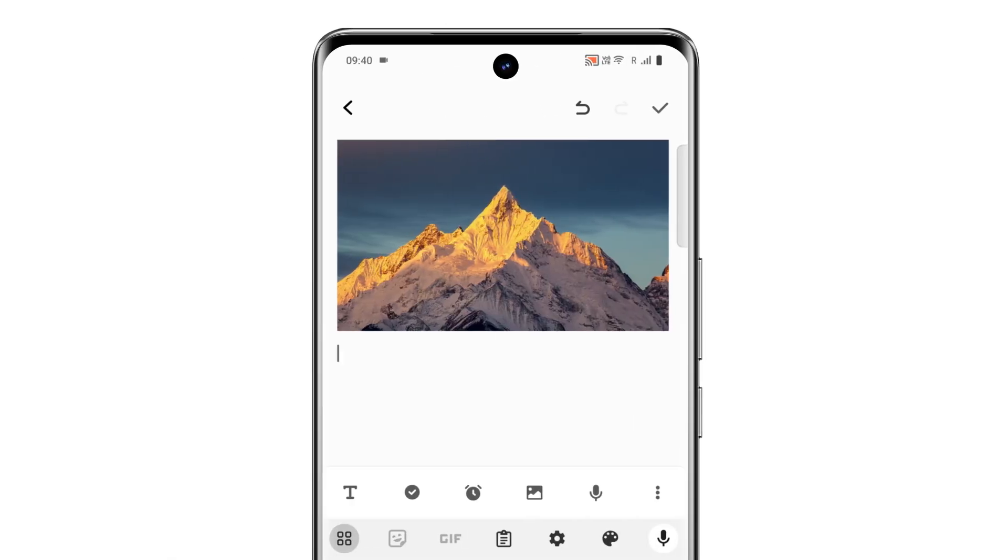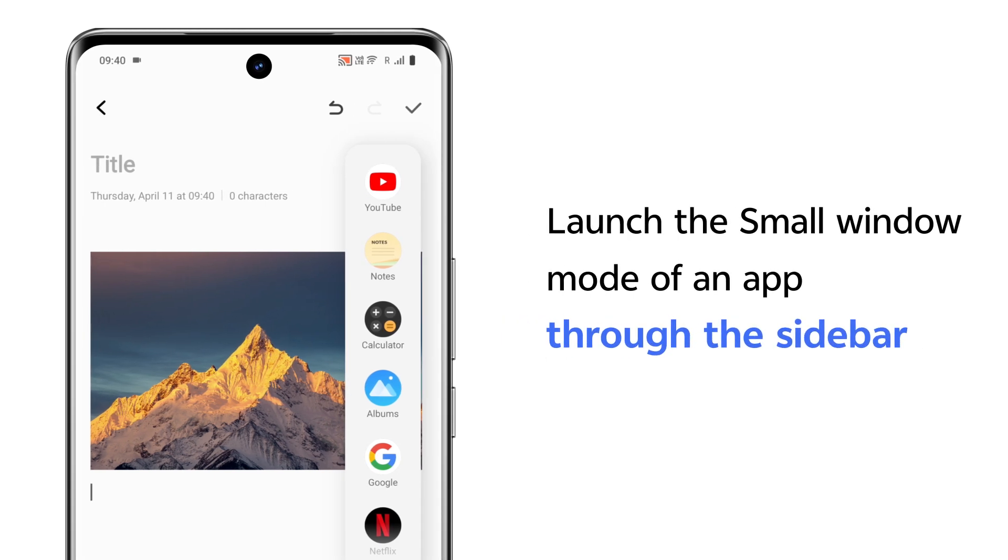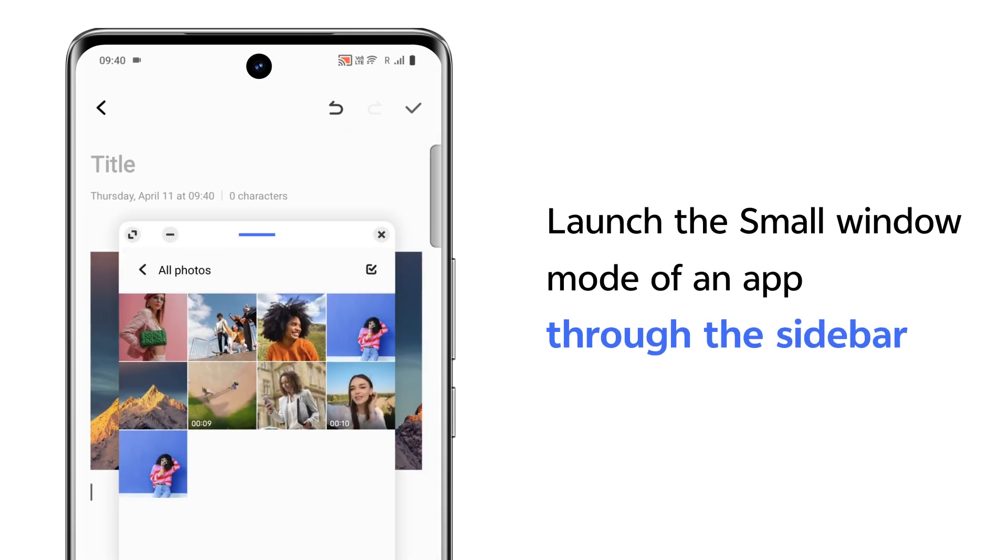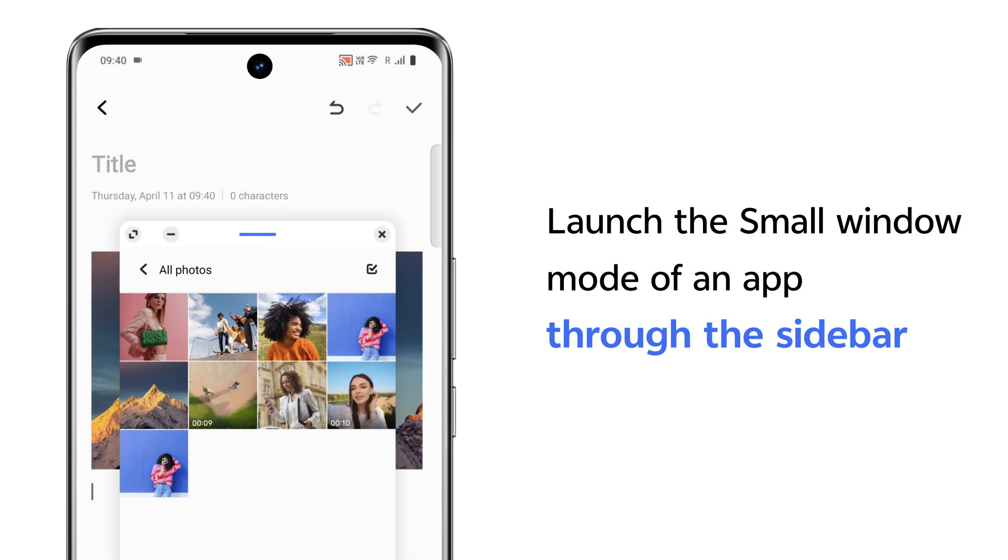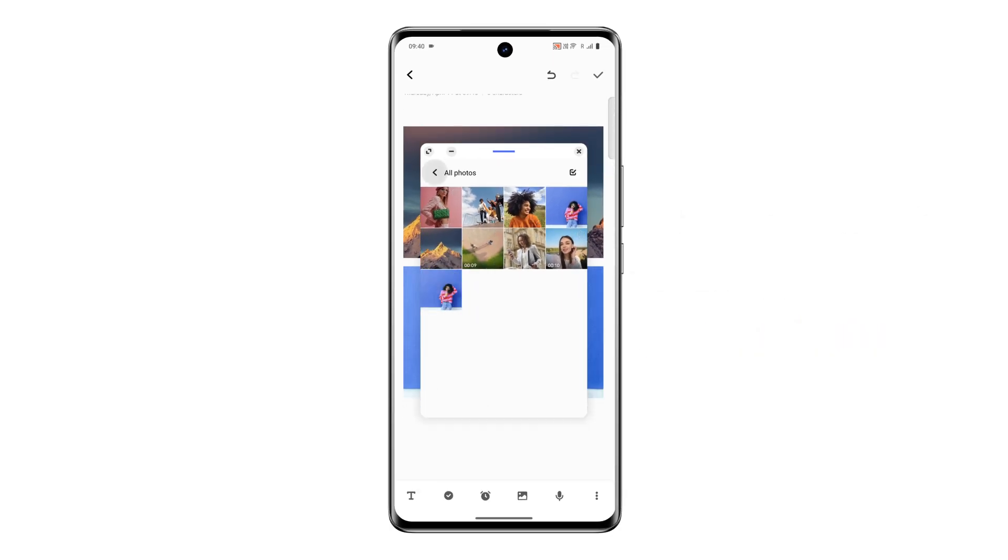In addition, you can also launch the small window mode of an app through the sidebar, enabling convenient information exchange between apps in the same manner.